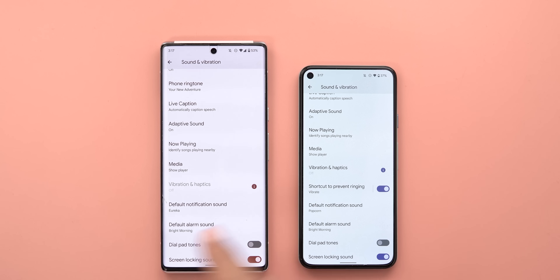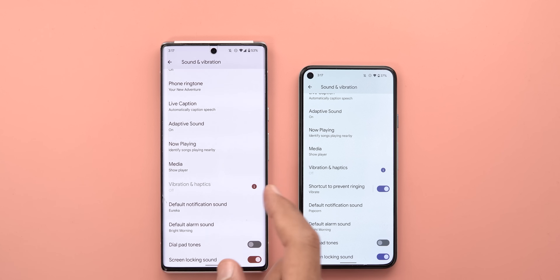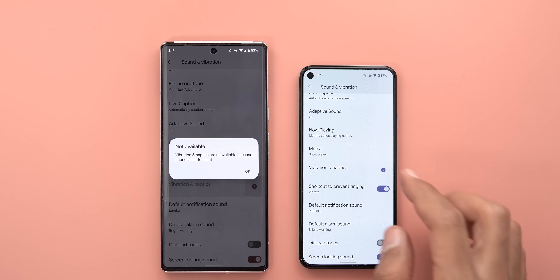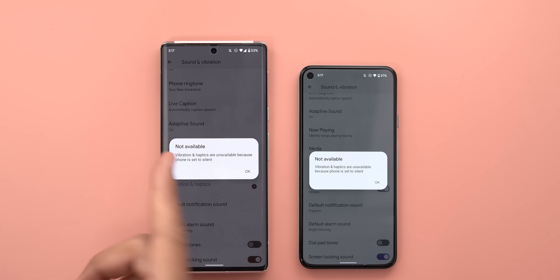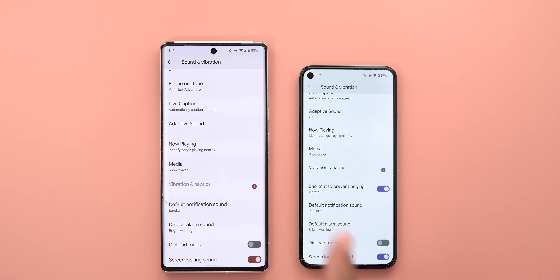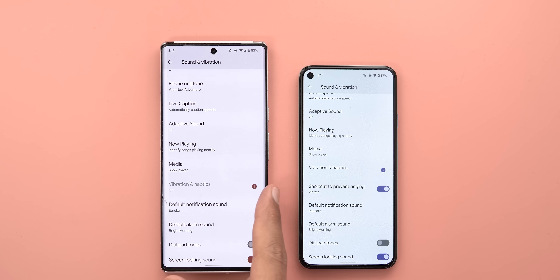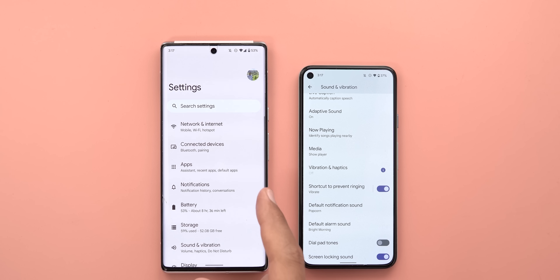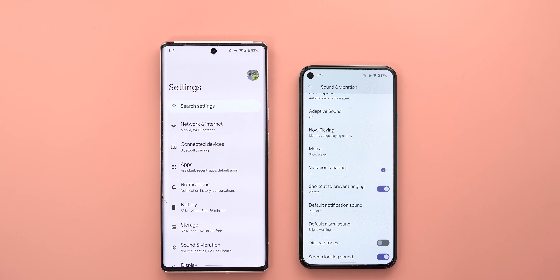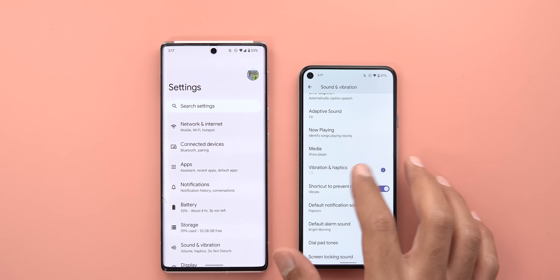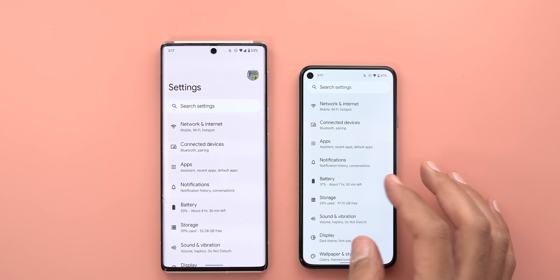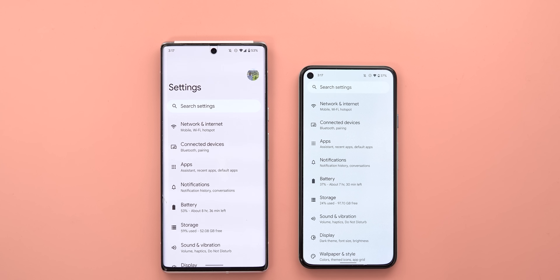When you activate silent mode, the vibration and haptics show an info icon on both versions saying vibration and haptics are not available. The difference is that system navigation haptics are still working in silent mode on 12L, which is not the case with Android 13 — it will stop all haptic feedback.